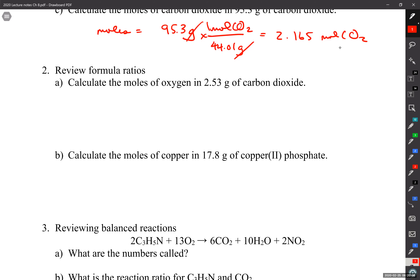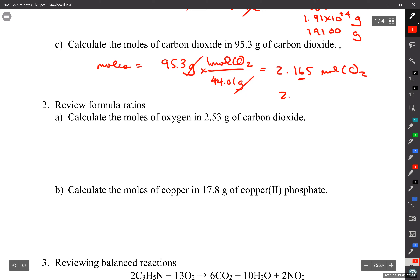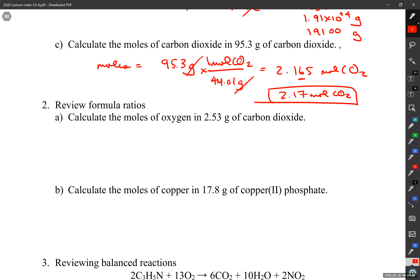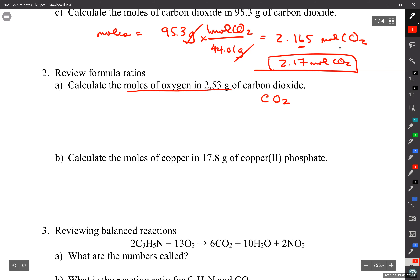Now we're going to review formula ratio. What's the formula for carbon dioxide? CO2 — what does that mean? It's a two-to-one ratio of oxygen to carbon. We call it the formula ratio. So we're going to calculate the moles of oxygen in 2.53 grams of carbon dioxide. You're still going to start on the moles side.